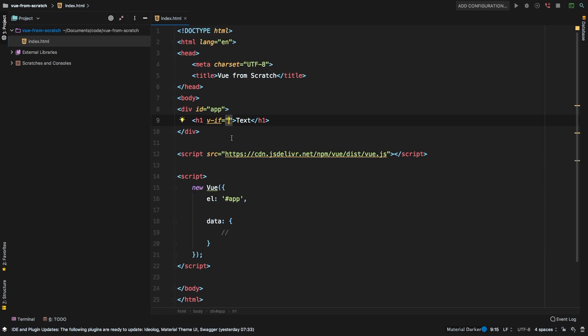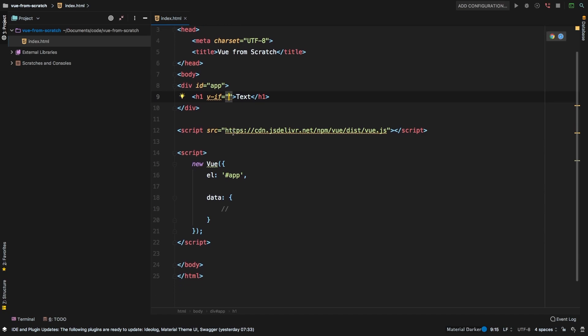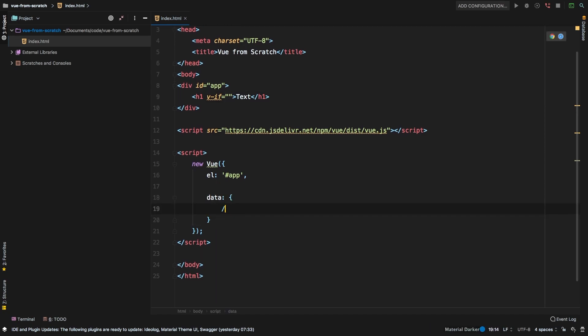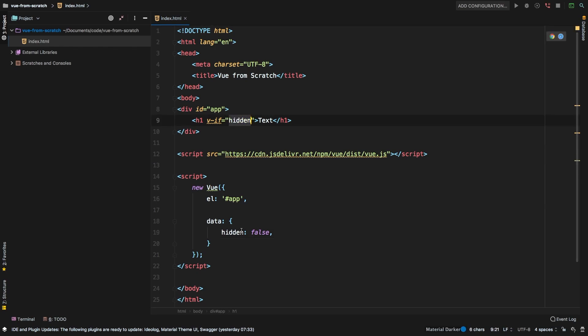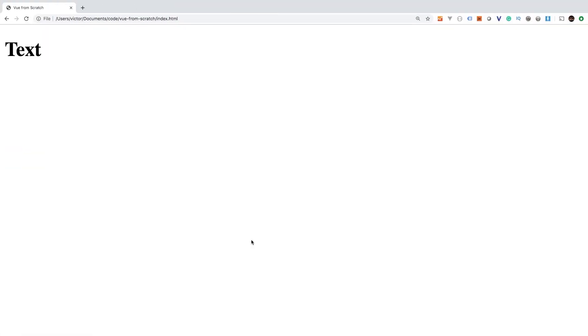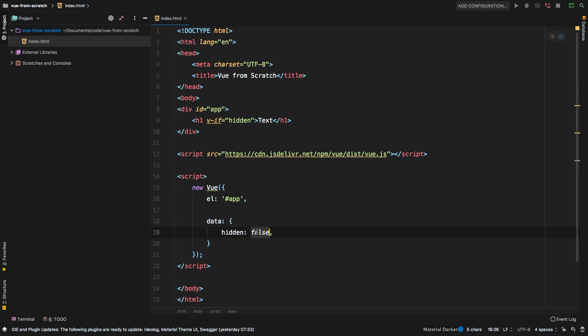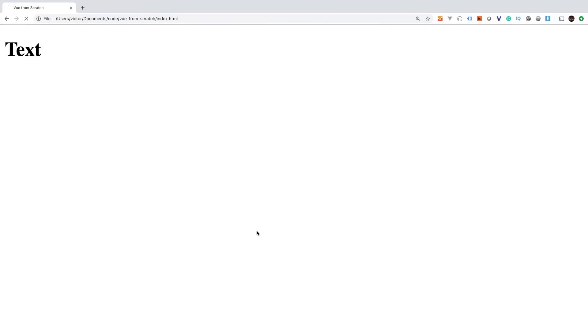But most of the time it would be bound to some sort of piece of data. So let's say here hidden. So basically, hidden is talking about this piece of data right here. If hidden is equal to false, then of course it's gone. And if we set that to true, in that case we do render our text.